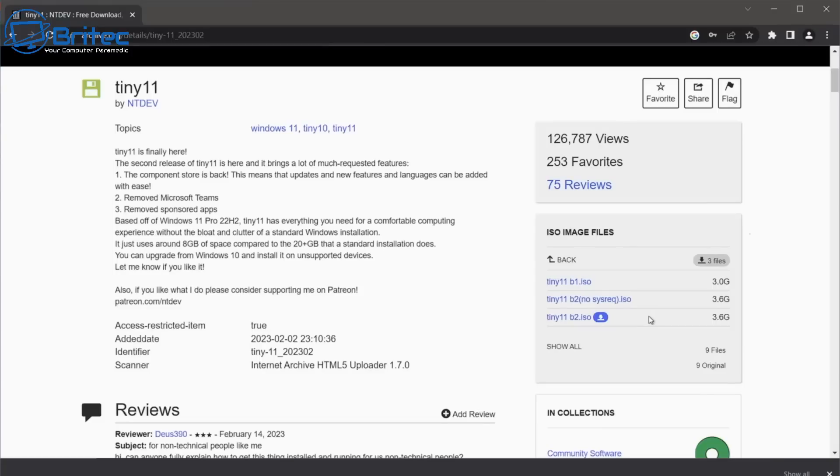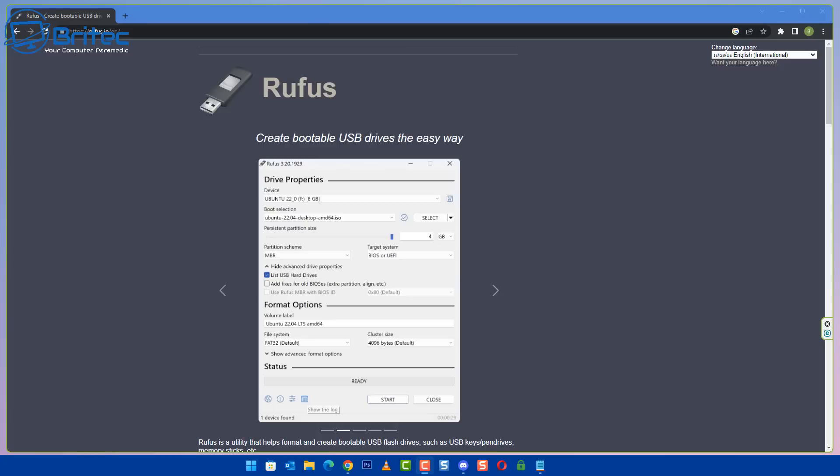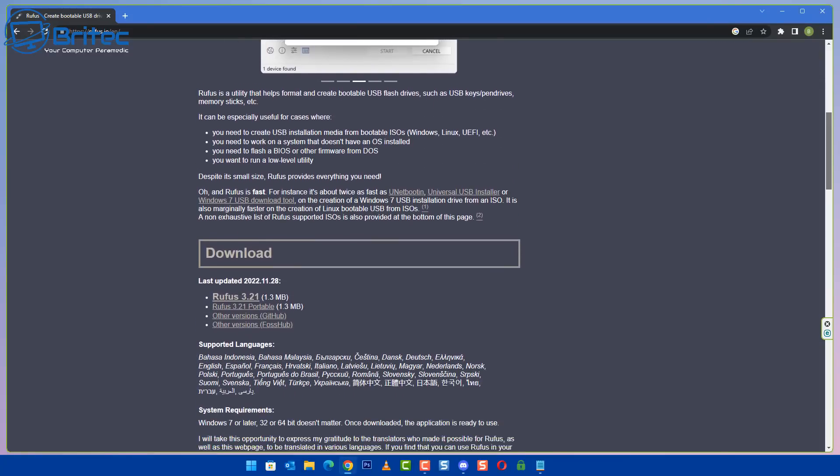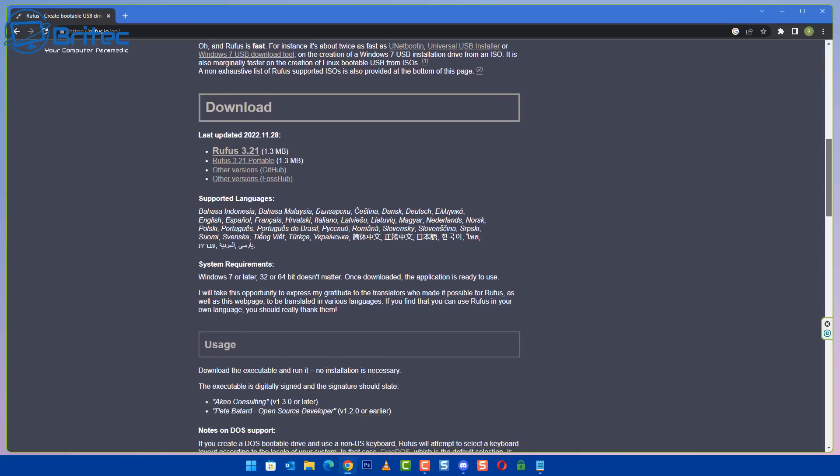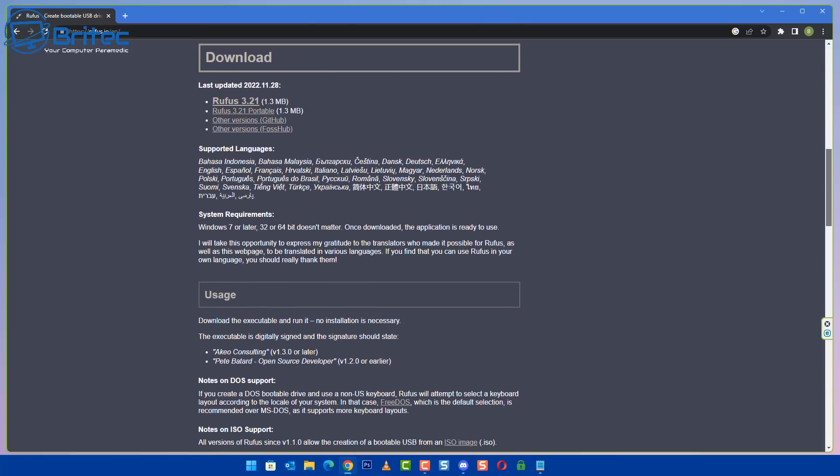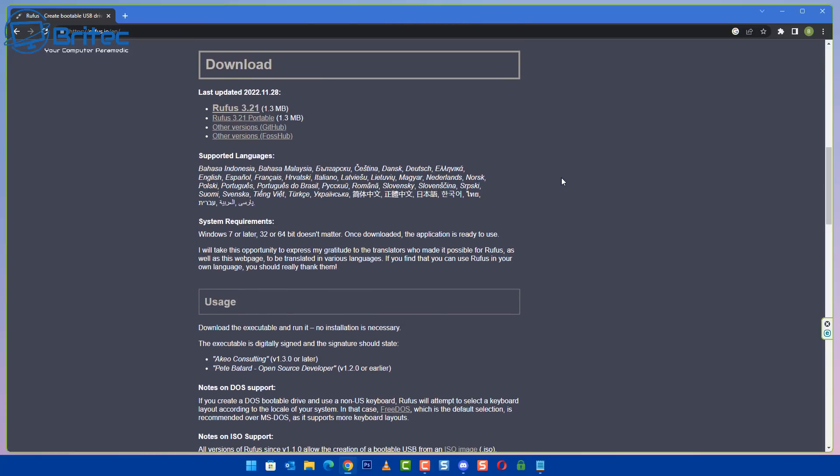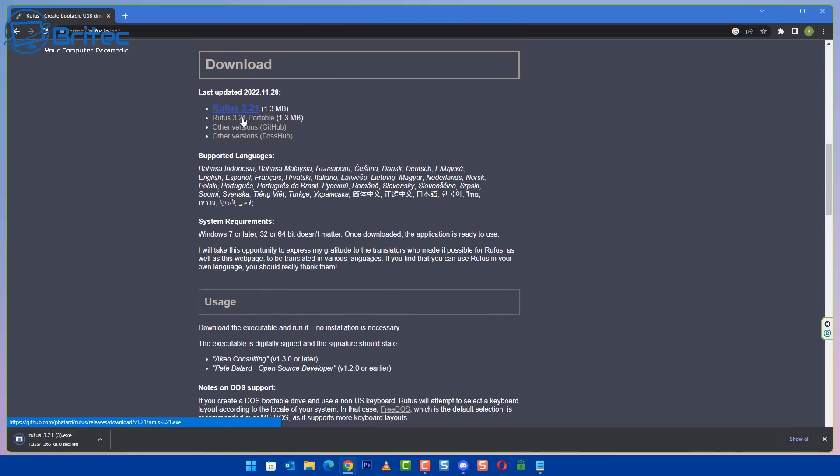Tiny 11 has been created by NTdev. You can head over to archive.org and download one of the options available, either no system requirements or the B1 version which is three gigabytes. There's also a torrent version available. Next you're going to need Rufus, either the portable version or the installation version to create your bootable USB flash drive with Tiny 11 on it.